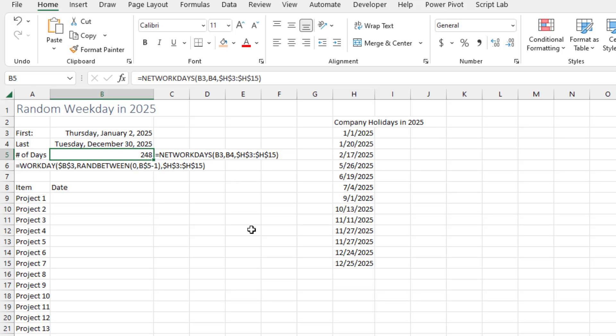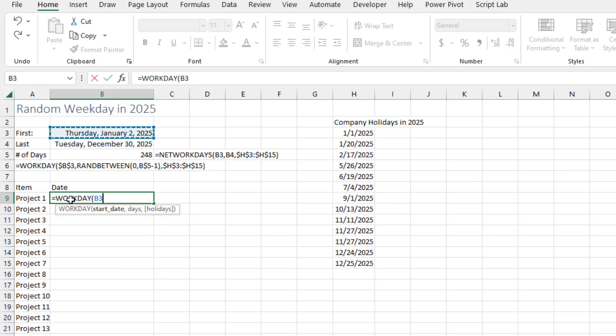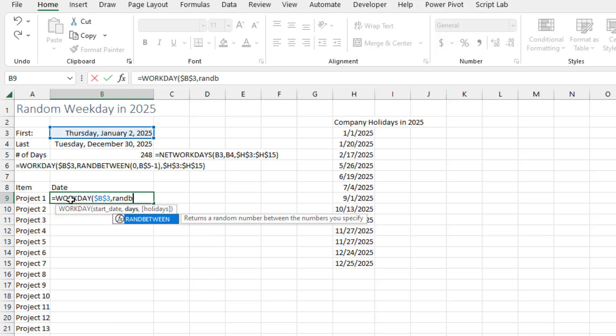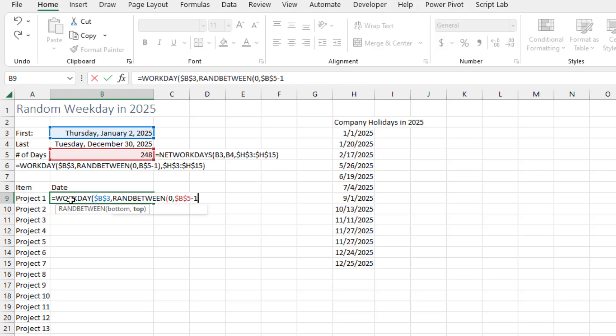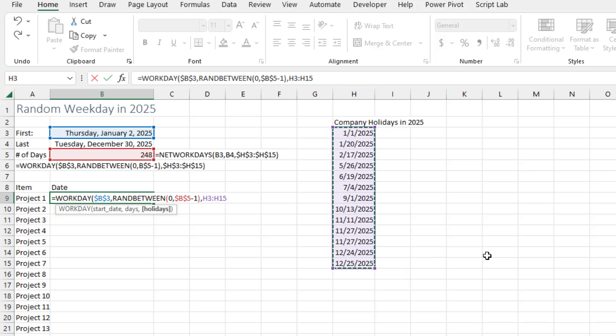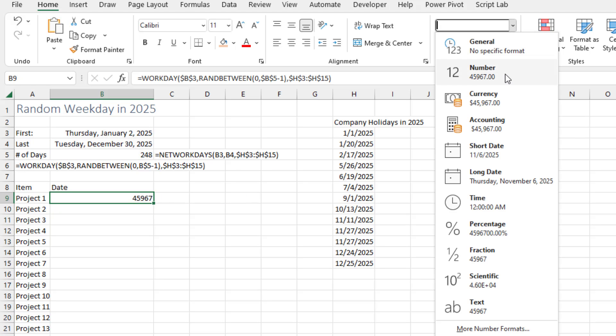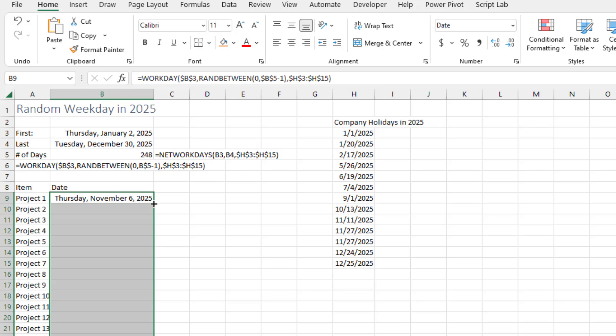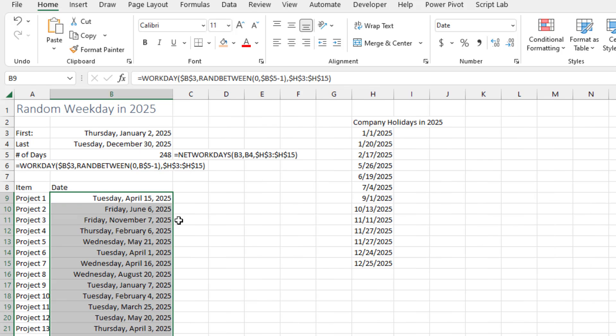So then equal WORKDAY starting from the earliest date, F4 comma, RANDBETWEEN zero comma and 248. Again press F4 minus one. And then a list of the company holidays, we'll press F4 there. If I had named that range holidays I wouldn't have to press F4. Format that as a long date, double click and copy that down. And we should have nothing that ends up on a holiday like Christmas or the 4th of July.